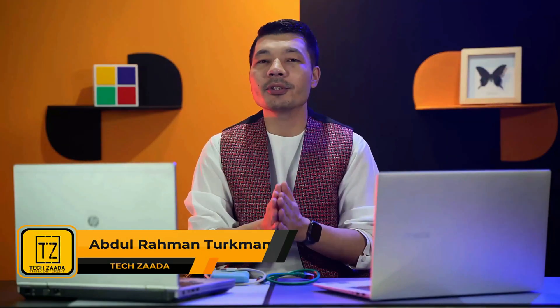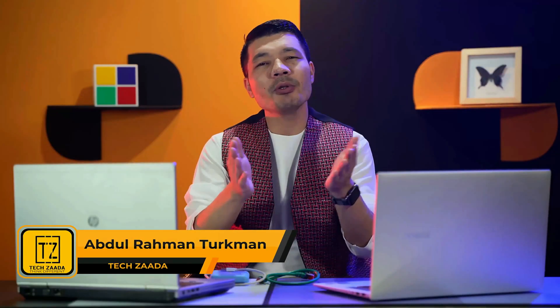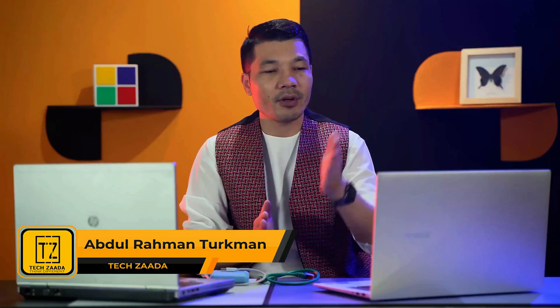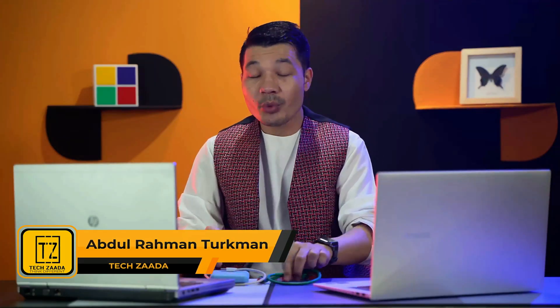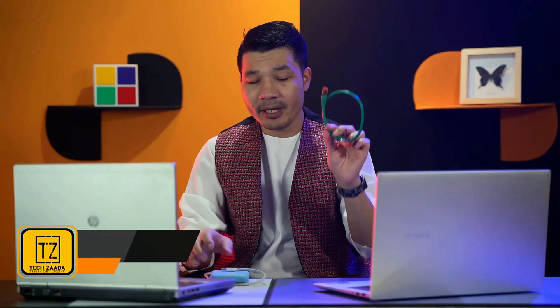Assalamu alaikum everyone and welcome back to my channel. In today's video, I'm going to show you how to transfer files from PC to PC for free without using any cable or external storage.